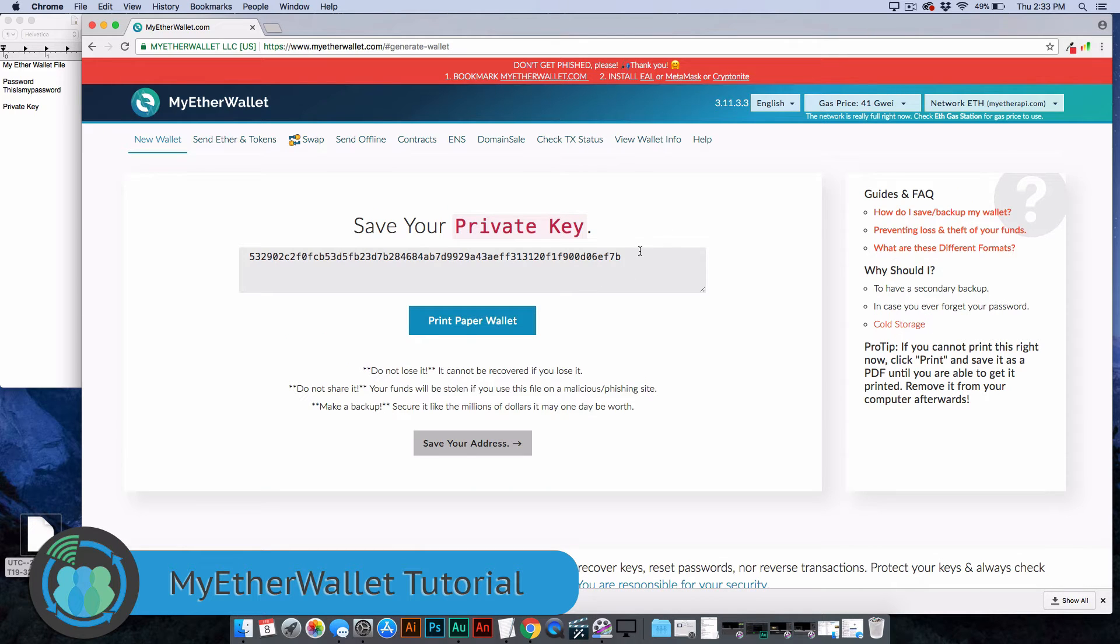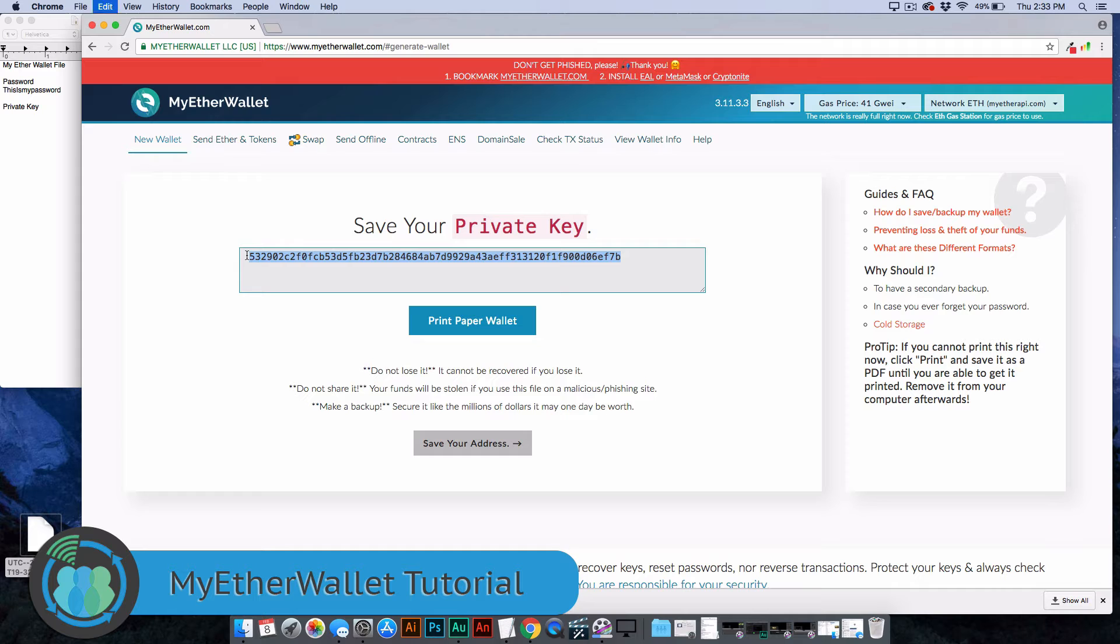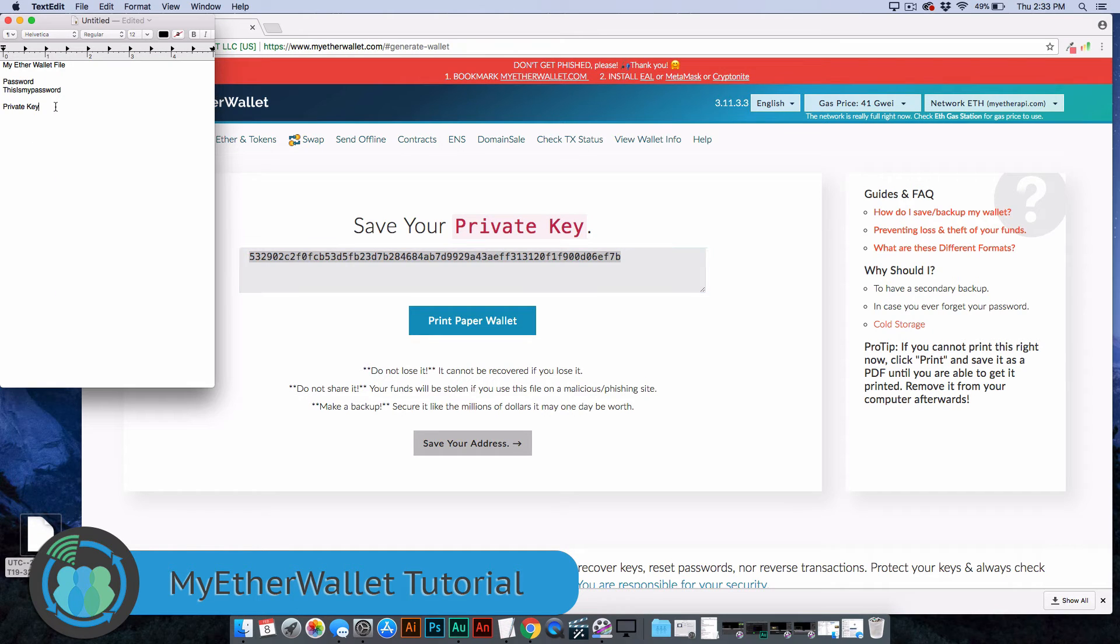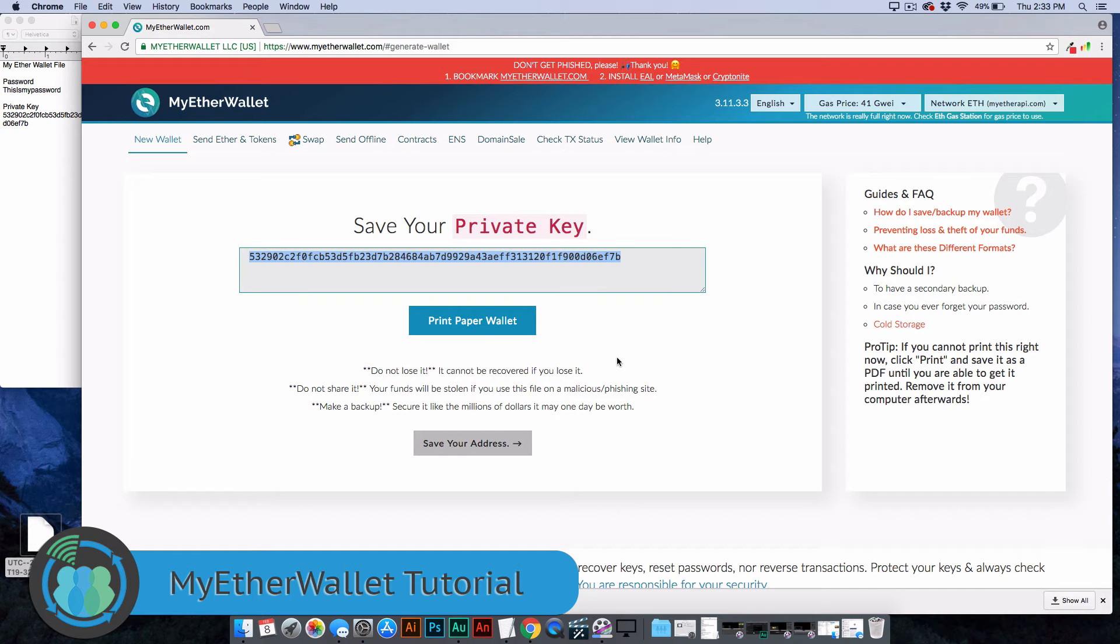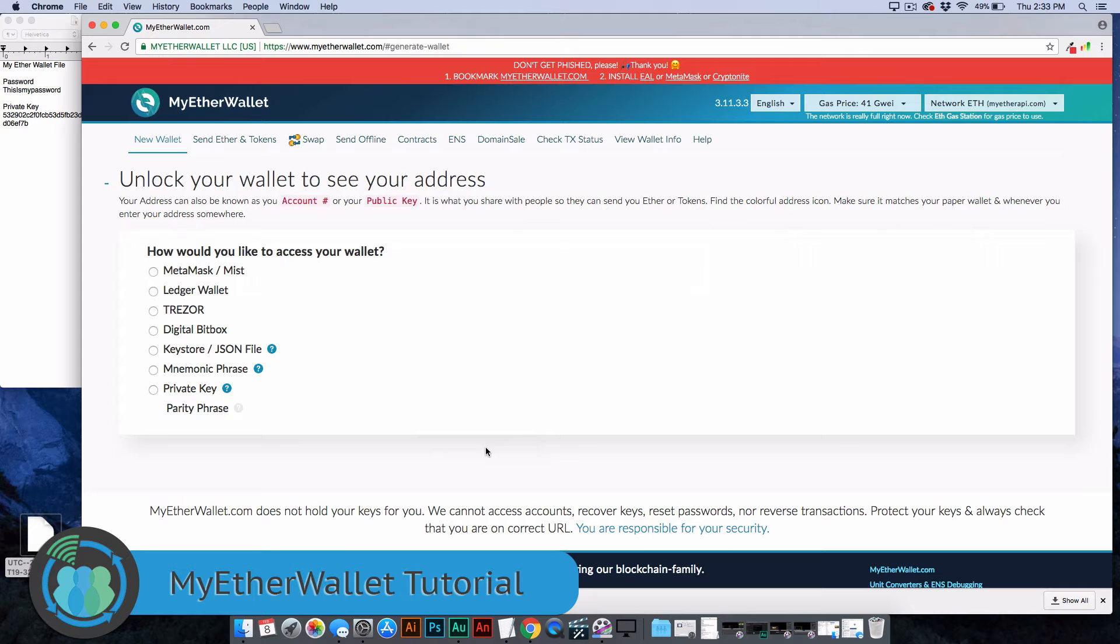Now this is your private key. You're going to want to take this private key. You're going to need this. We're going to use this to access our wallet. Come over here and just copy that private key. You can print a paper version of this if you would like. Once you're done, you click Save Your Address.